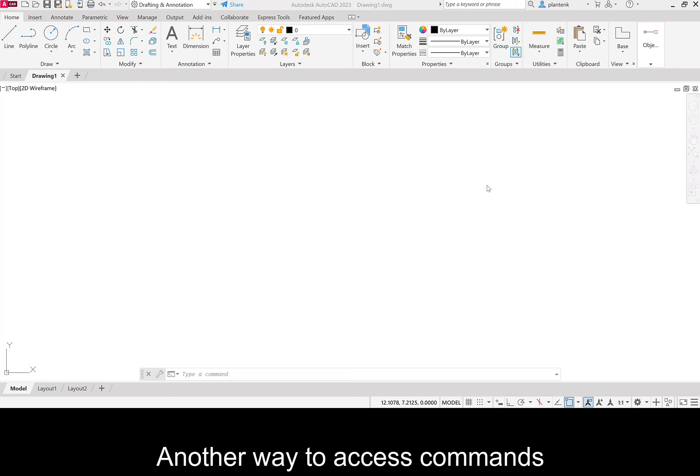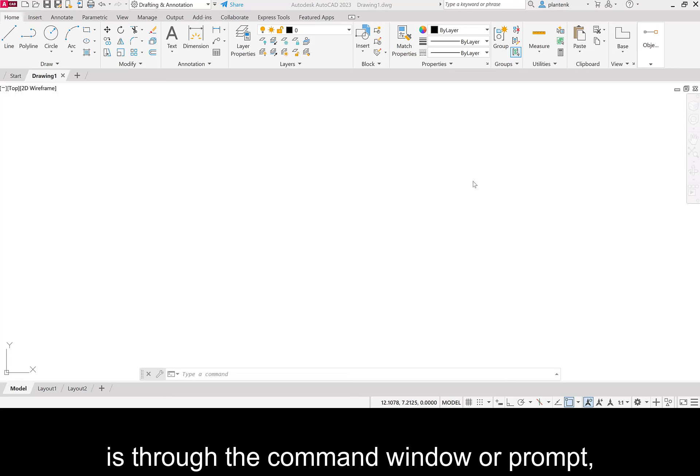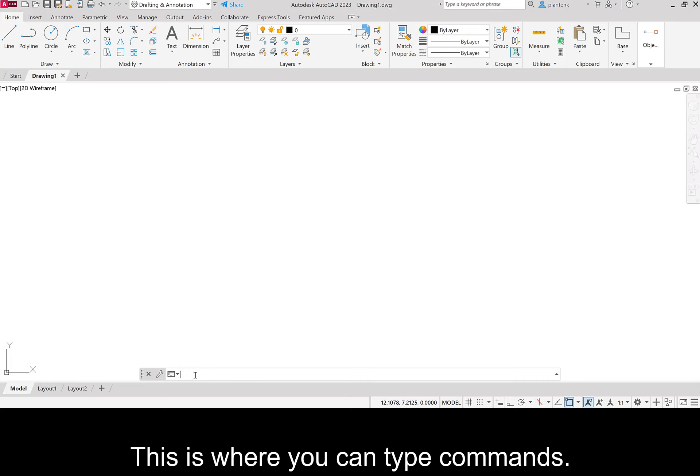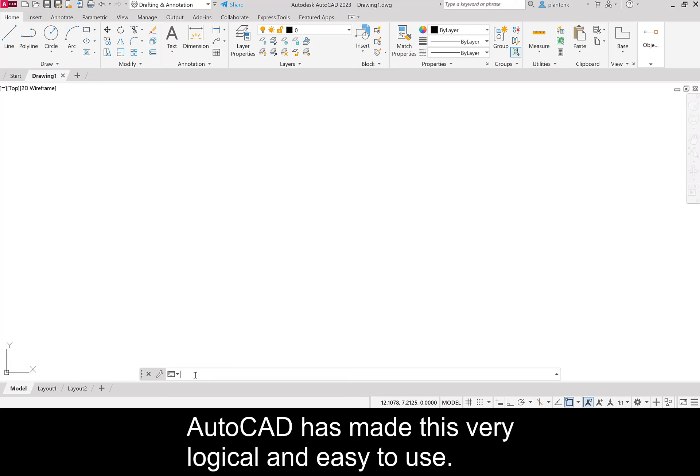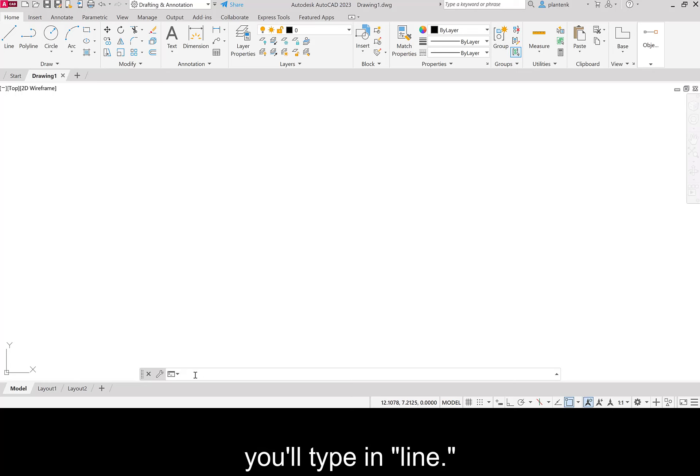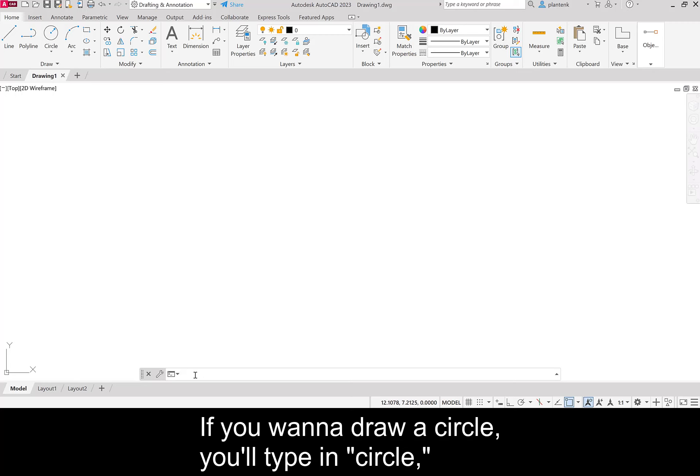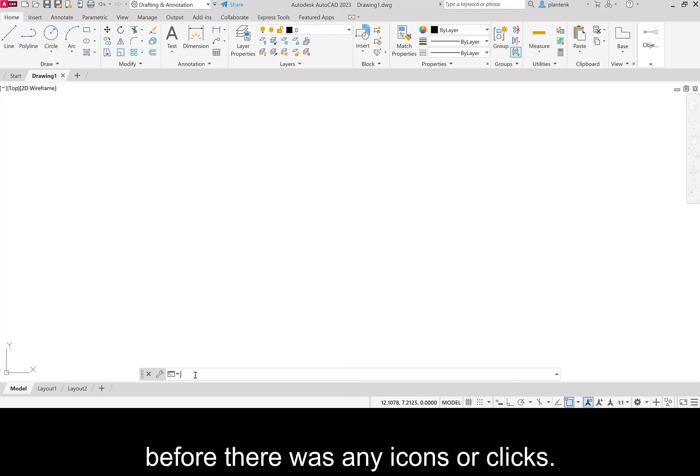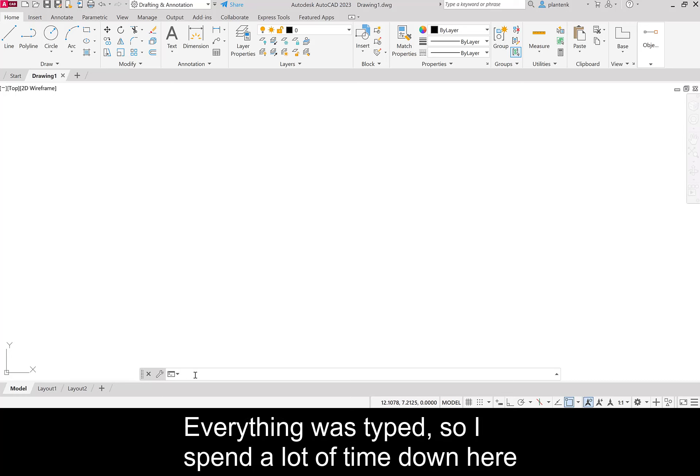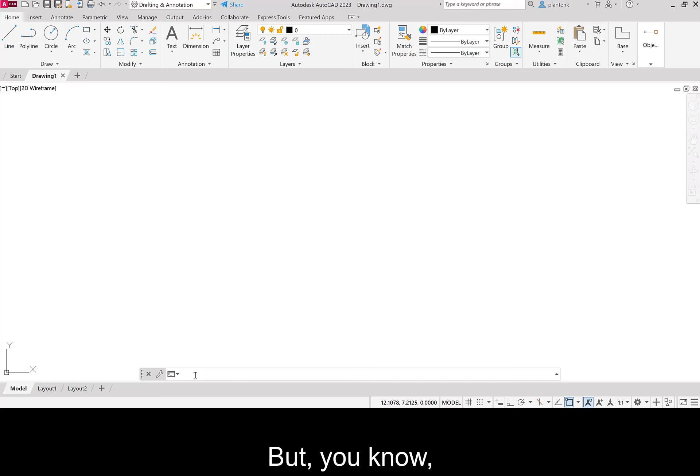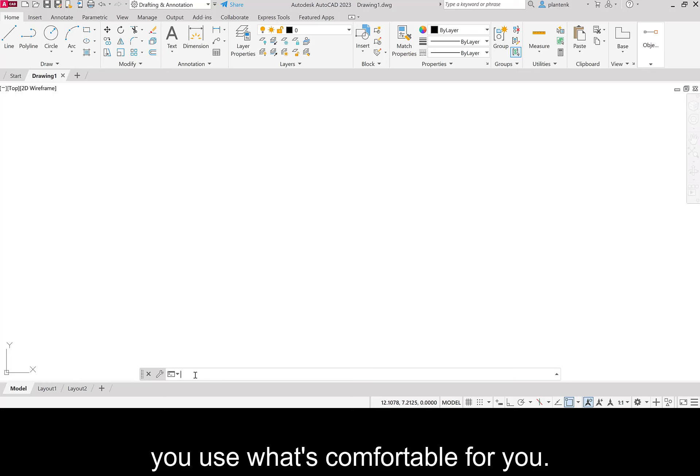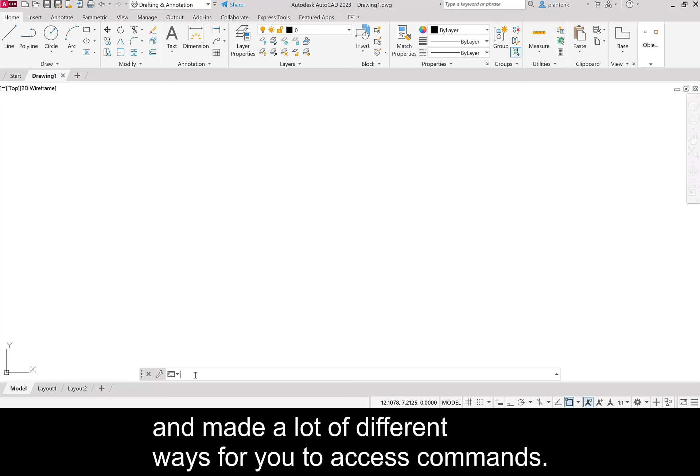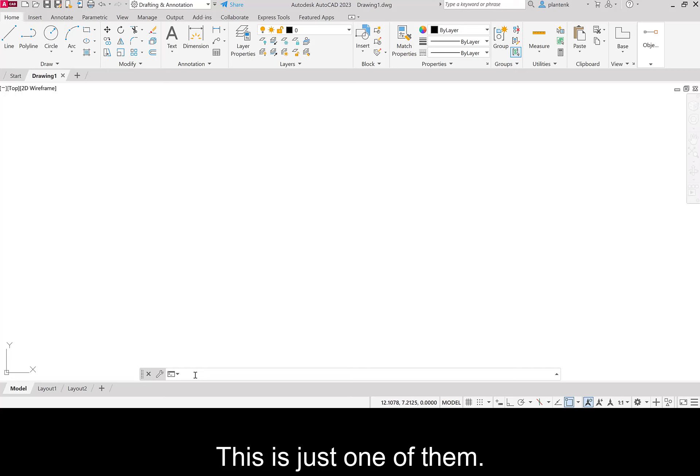Another way to access commands is through the command window or prompt. And that's down here at the bottom. This is where you can type commands. AutoCAD has made this very logical and easy to use. So for example, if you want to draw a line, you'll type in line. If you want to draw a circle, you'll type in circle and so on. Now, I started using AutoCAD before there was any icons or clicks. Everything was typed. So I spend a lot of time down here at the command prompt because I'm used to it. But, you use what's comfortable for you. AutoCAD has made it easy and made a lot of different ways for you to access commands. This is just one of them.